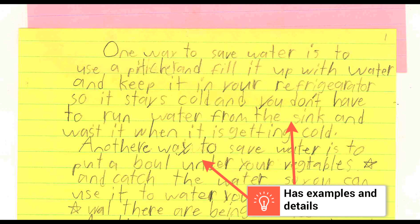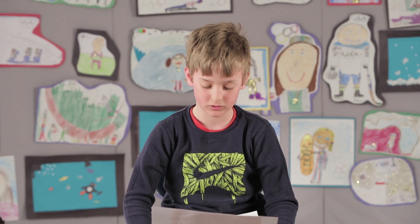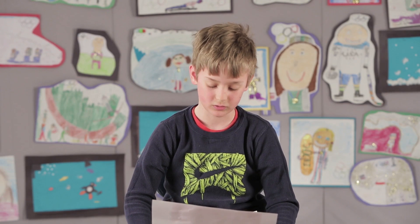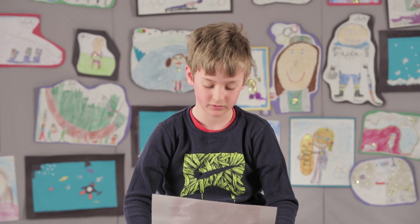Third graders will include examples from their reading that are simple and straightforward and still support the topic — in this case, about ways to save water. 'One way to save water is to use a pitcher and fill it up with water and keep it in your refrigerator so it stays cold and you don't have to run water from the sink and waste it when it's getting cold. Another way to save water is to put a bowl under your vegetables while they are being washed and catch the water so you can use it to water your plants.'